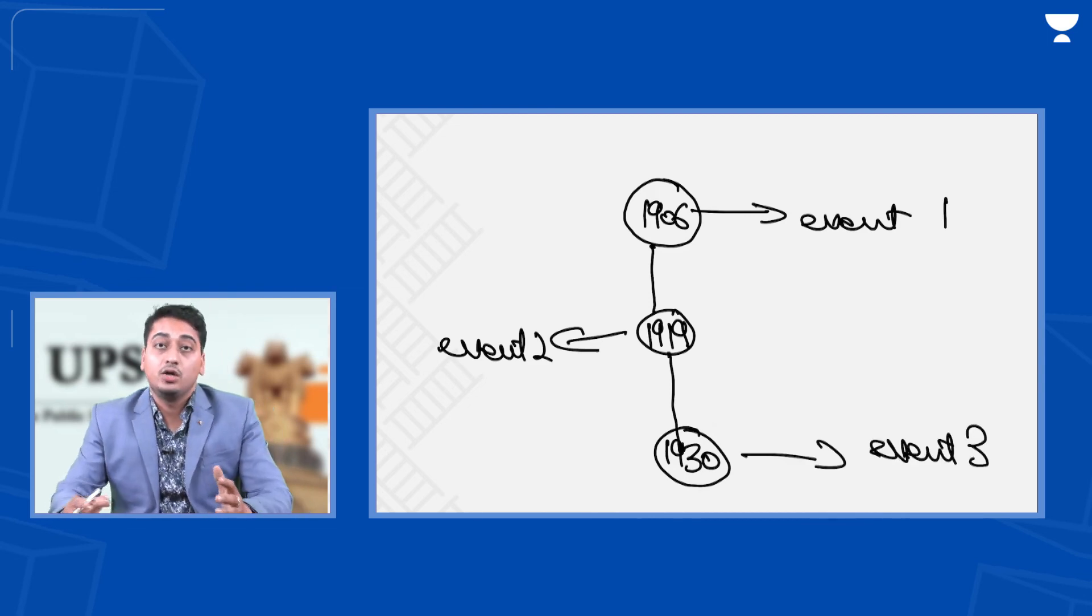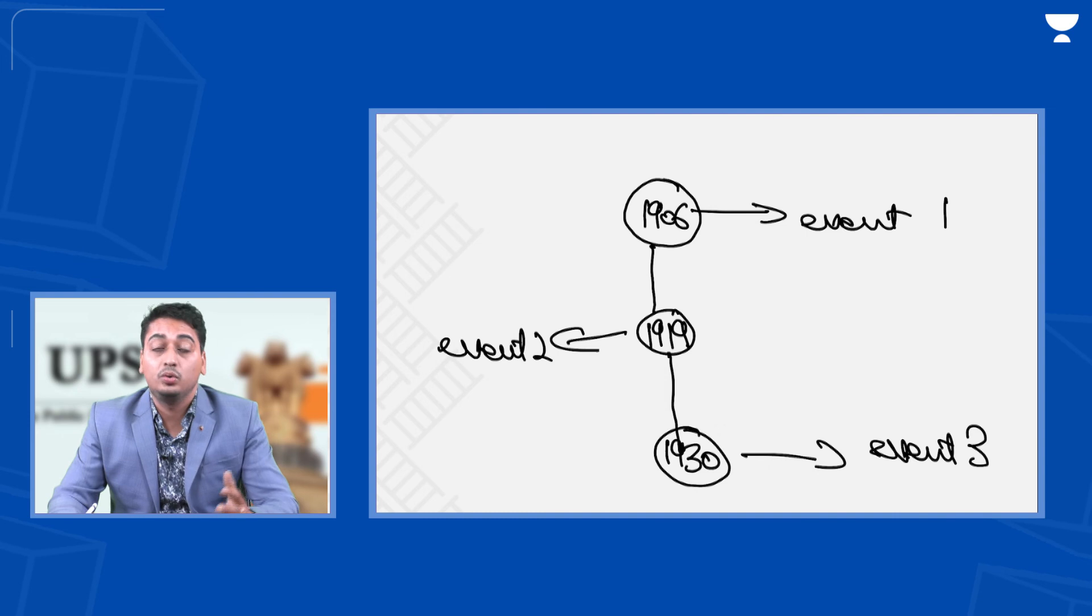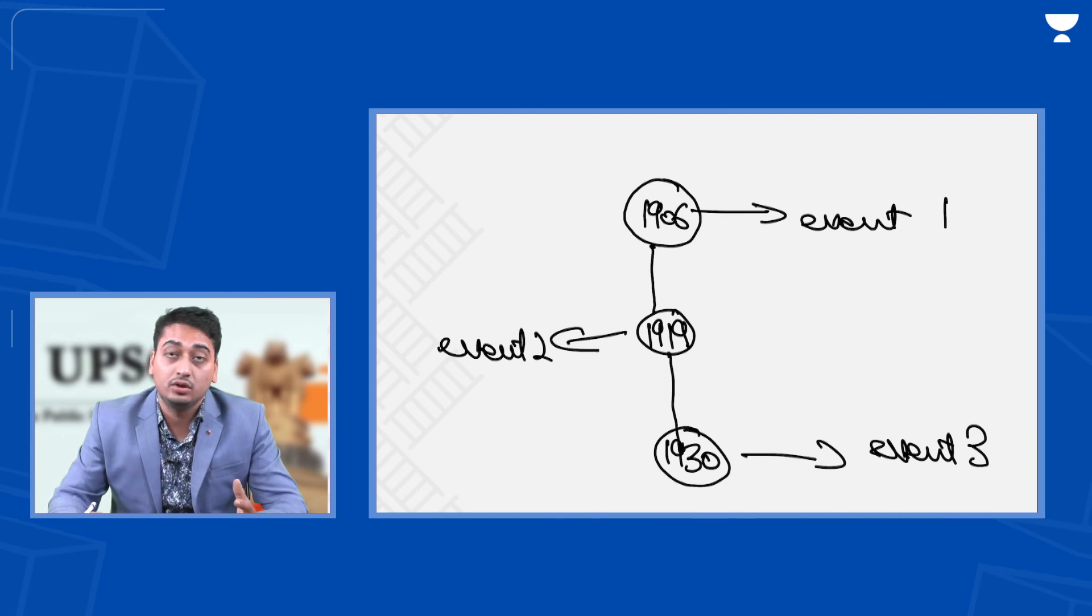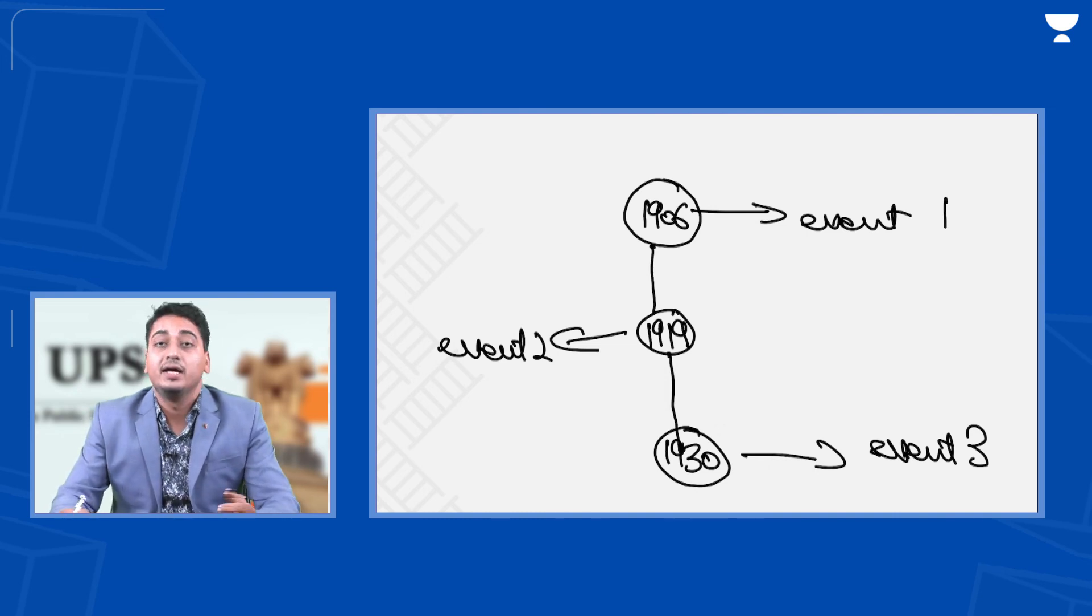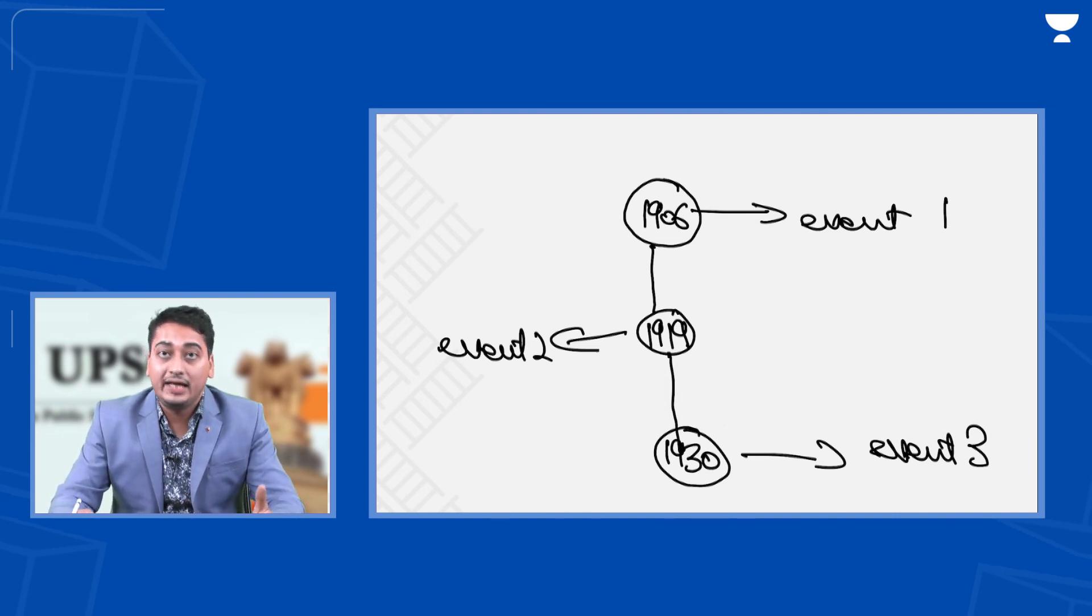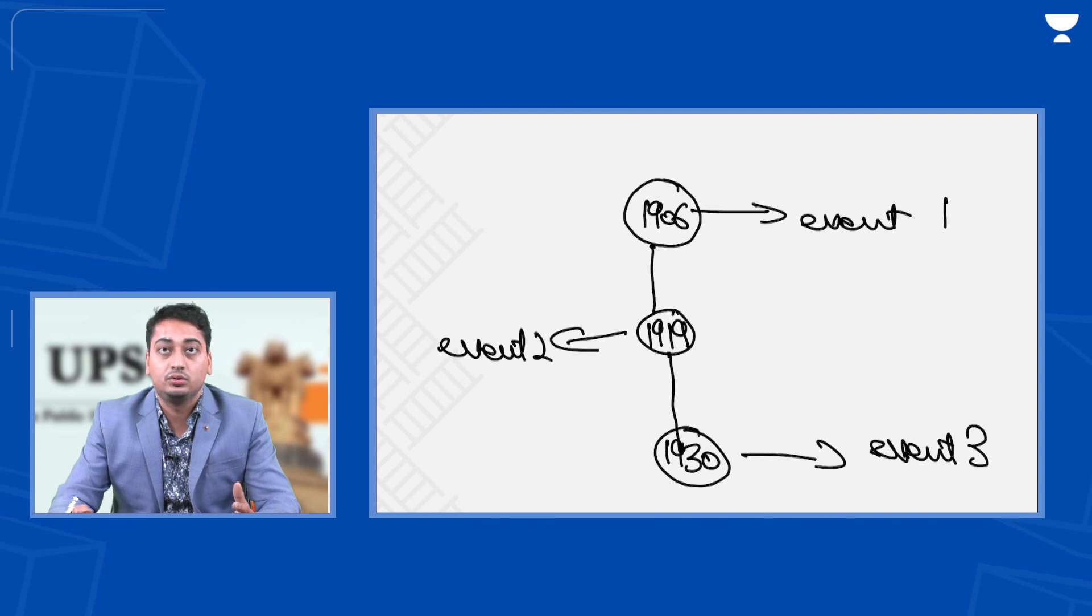So this way you can write a good answer to a history question. I hope this video will help you in writing good answers to history questions. Thank you.